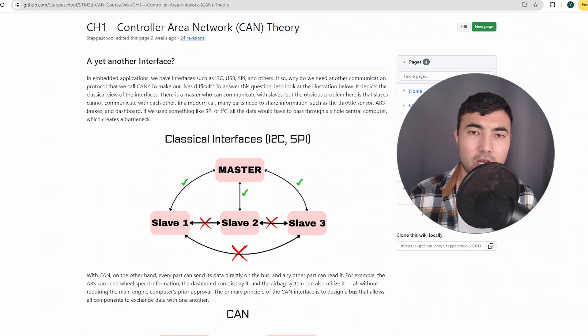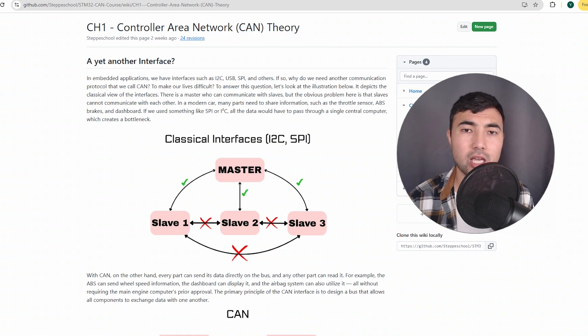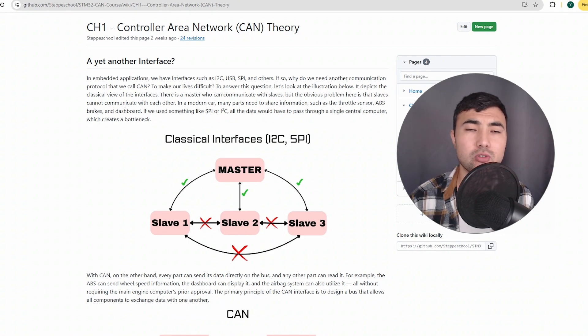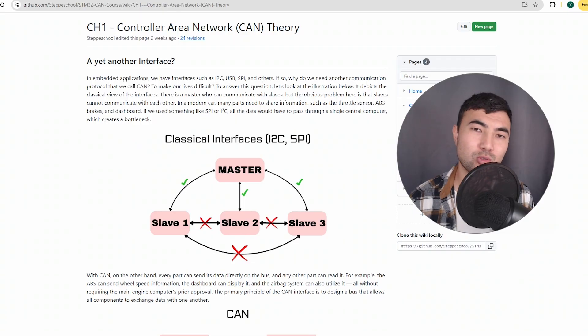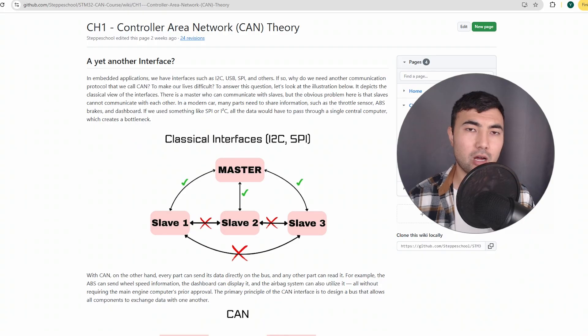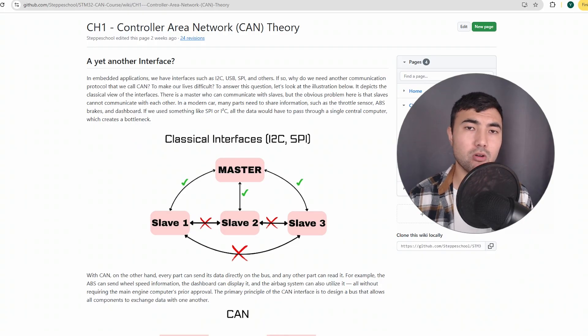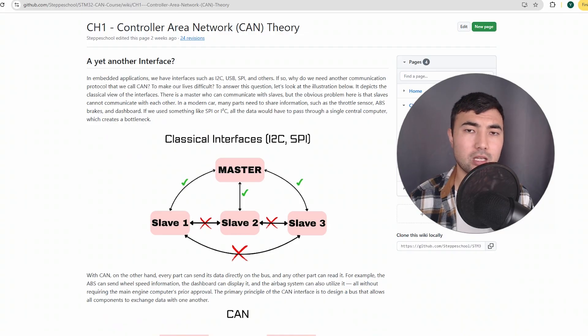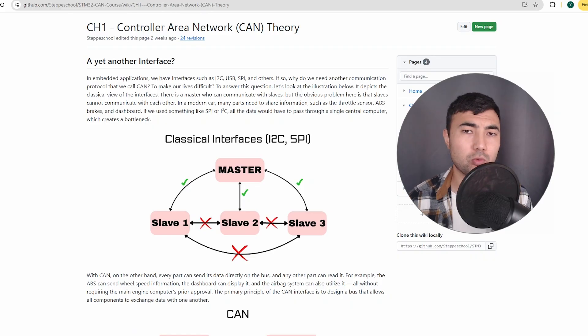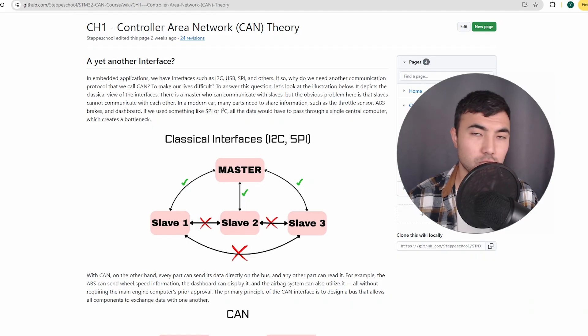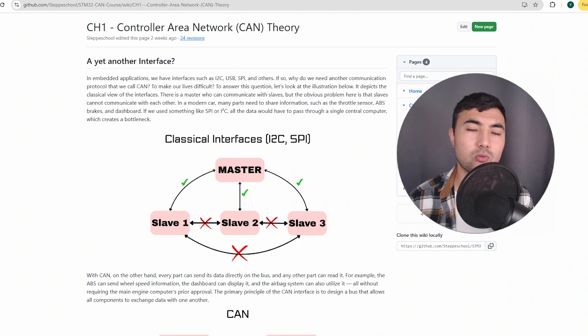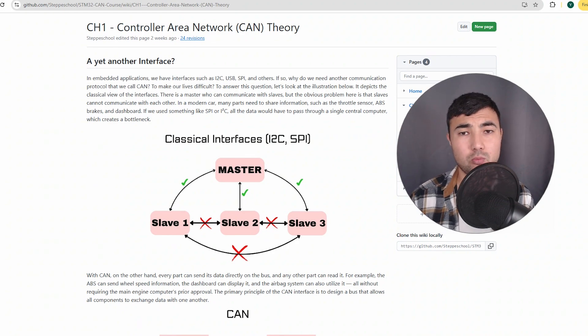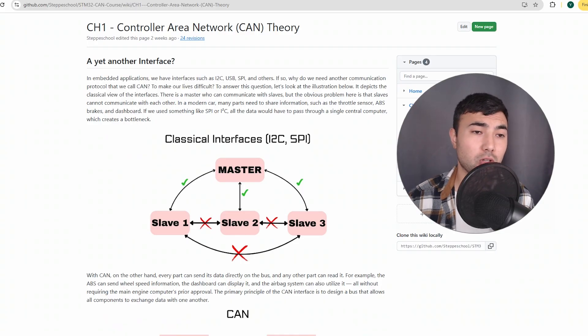So in this course, I will go through the CAN interface and the implementation of the CAN interface using the STM32 microcontroller. We'll cover not only the theory, which is really essential, but also we will learn how to build the CAN interface, how to debug, and in general how to work with the CAN interface. By the end of this course, you will be confident in working with the CAN interface using the STM32 microcontroller.